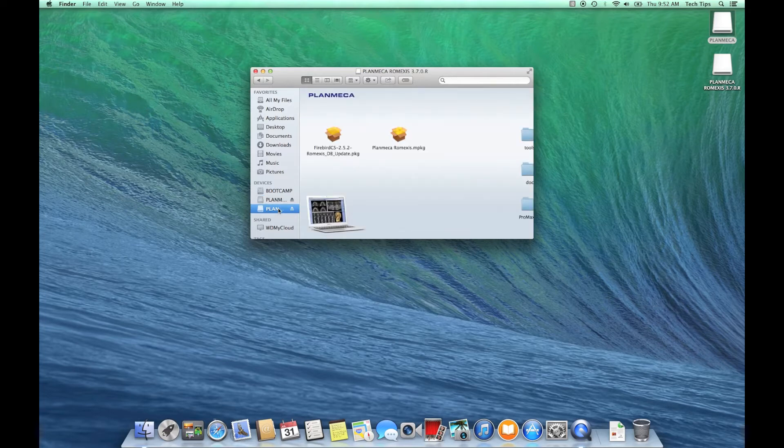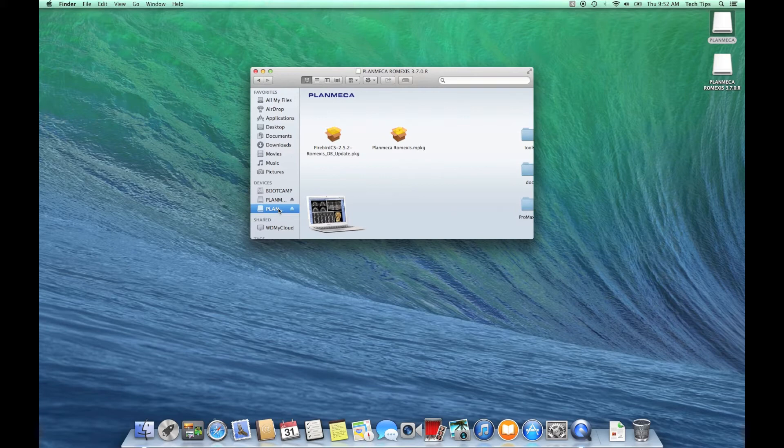Once we get going here, I'm going to start explaining the components that need to be installed for different types of Romexis installations. You probably already know if you've worked with the software before, but there are different situations that call for different components to be installed. The first situation is installing it on a